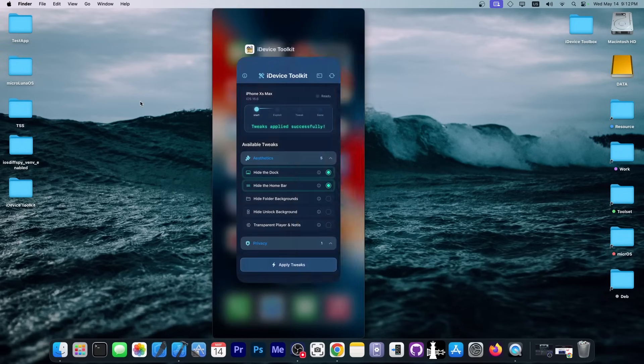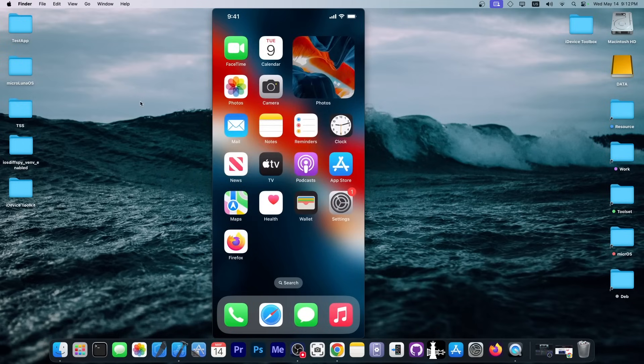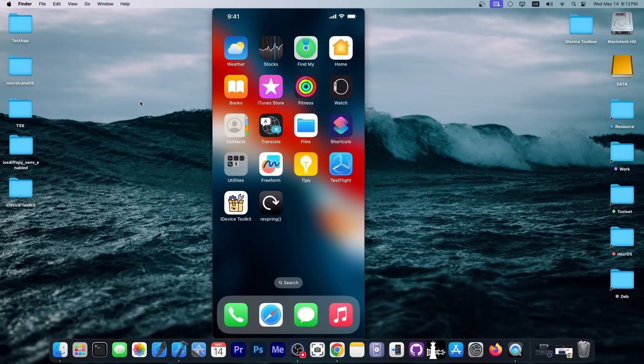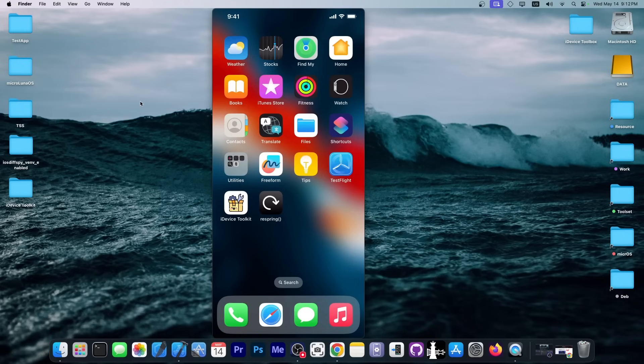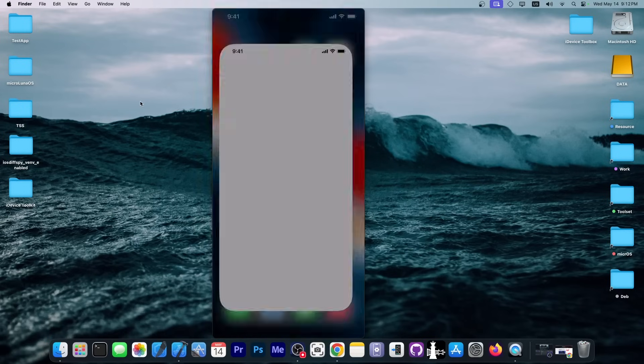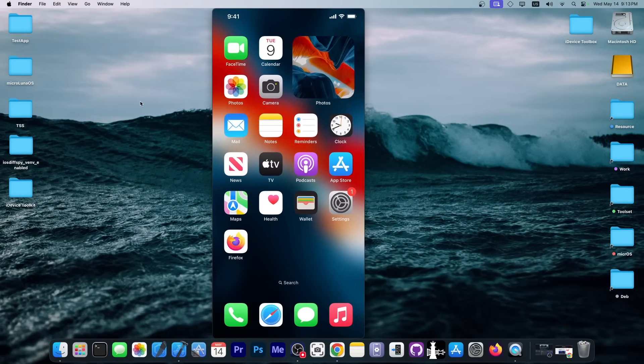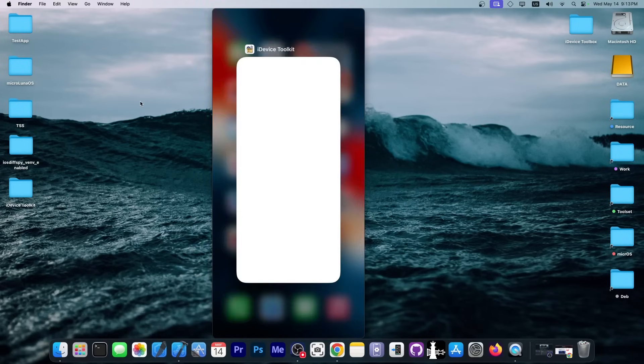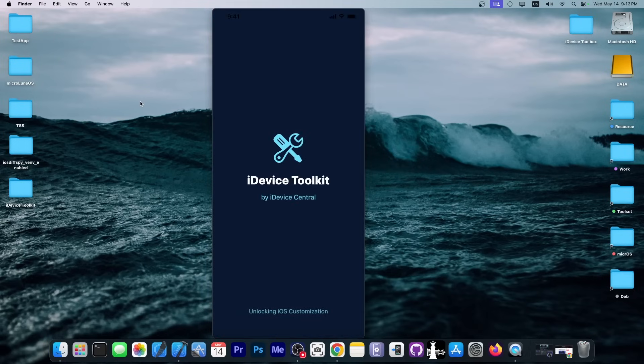But I'm not going to do that because on iOS 16, there is an actual application called Respring that you can use to respring directly. But this only works on iOS 16, I'm afraid. So, I'm going to respring my device. And as you can see, after the device resprung, there is no longer the dock over there and we also don't have the home bar anymore. And that's something you can do with this tweak.